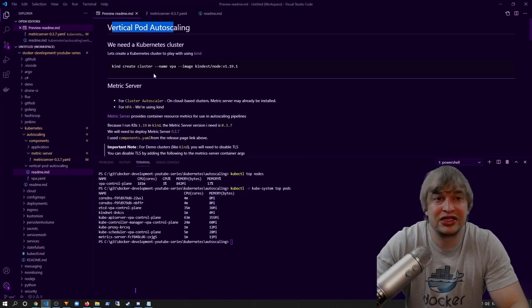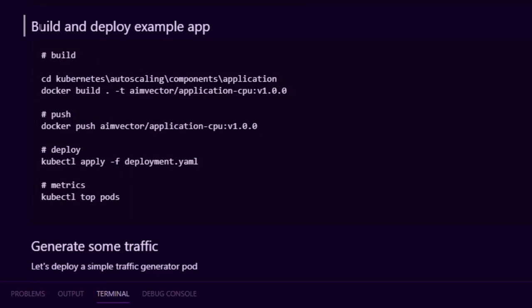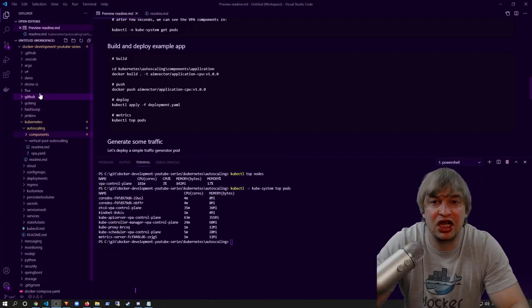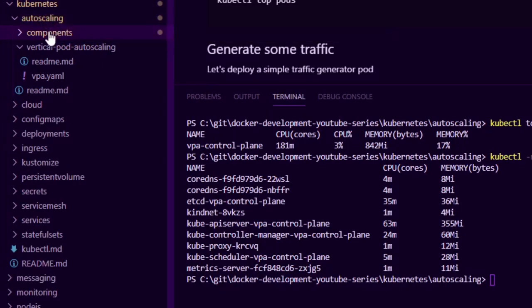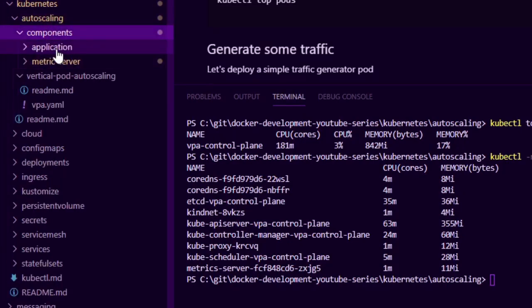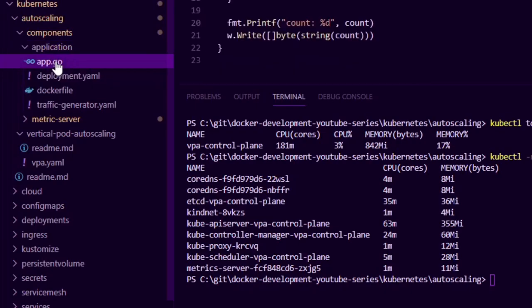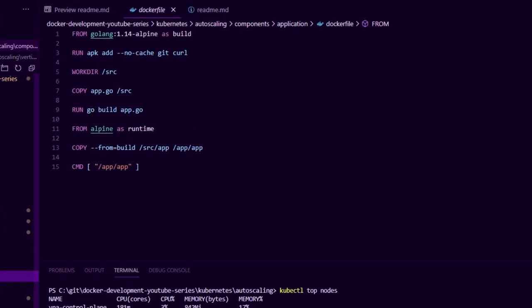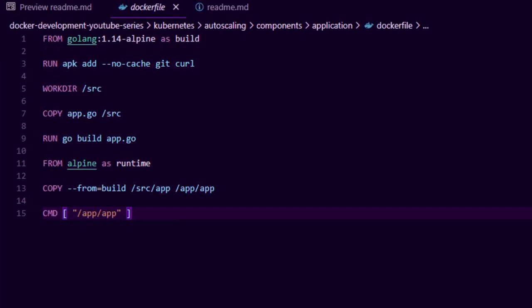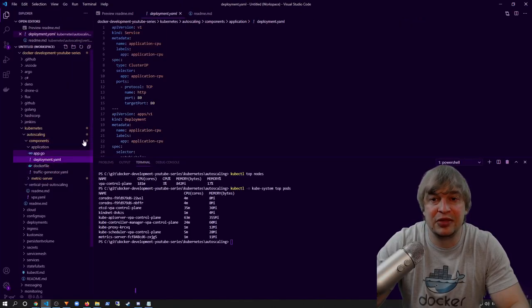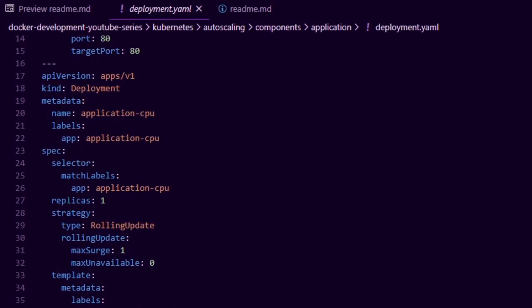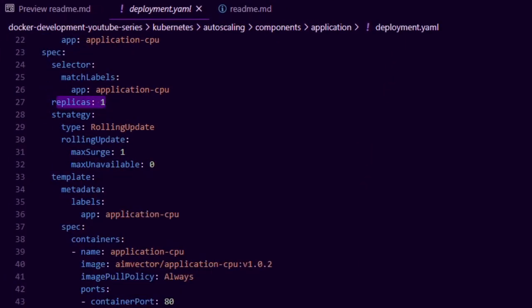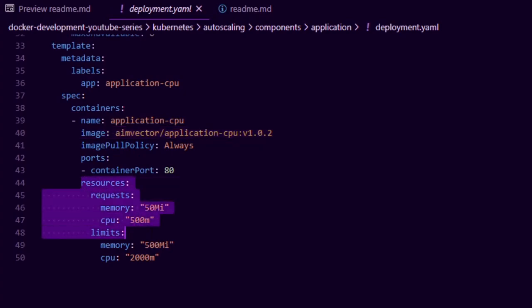In my vertical pod autoscaler readme I have a simple example application that we can build and deploy. You can head over to the Kubernetes auto scaling components folder and there's an application folder with a small Golang application. This Golang application exposes a web server over port 80 and every time a request comes in, it runs a for loop to generate some CPU load. I also have a simple Dockerfile that helps us build the application, and a deployment YAML file. This deployment file shows one replica, tells us what container to run, and has basic resource requests and limits.